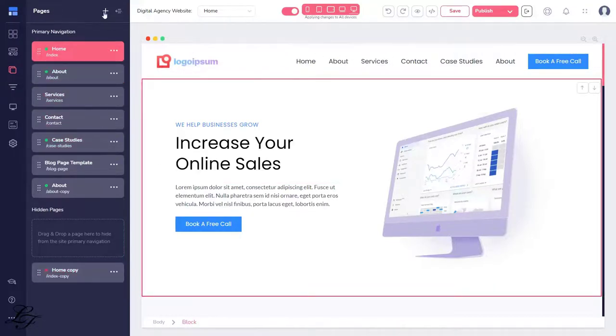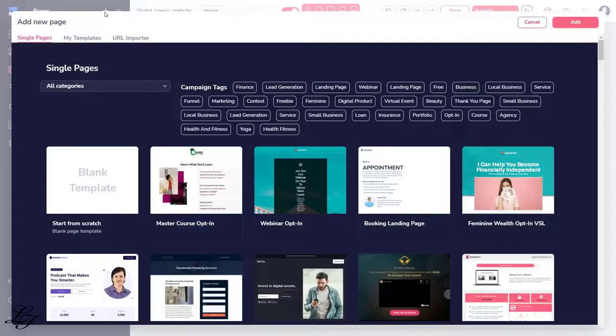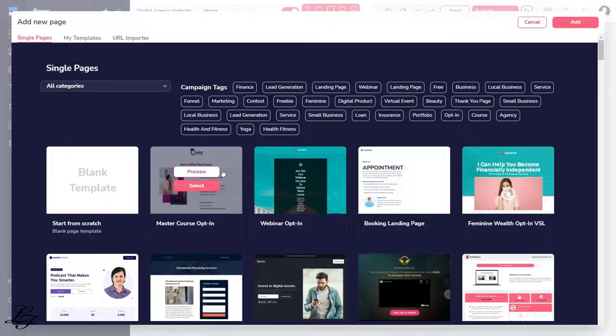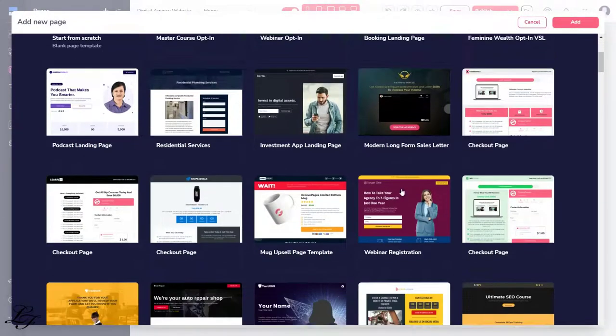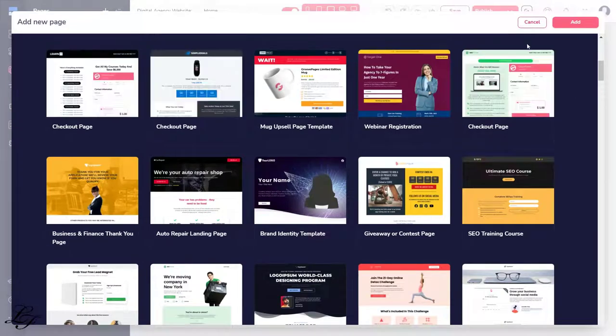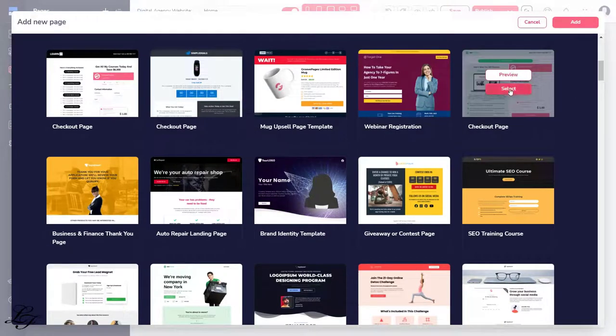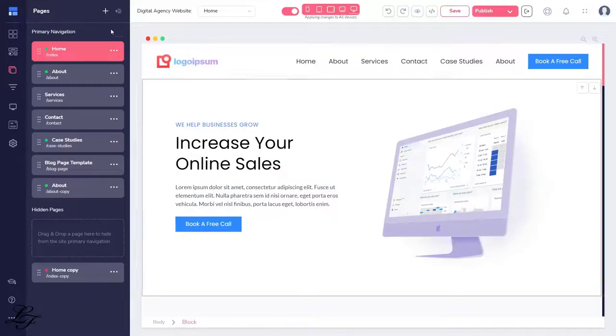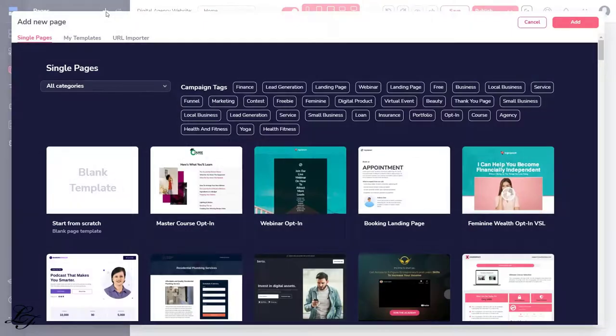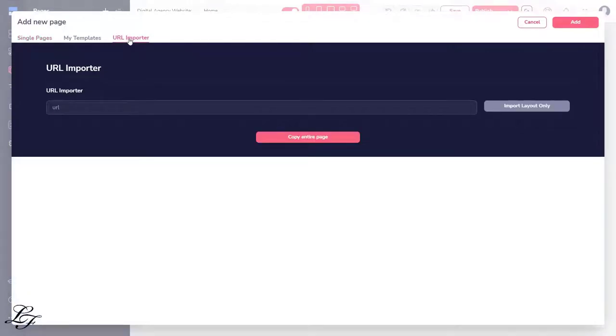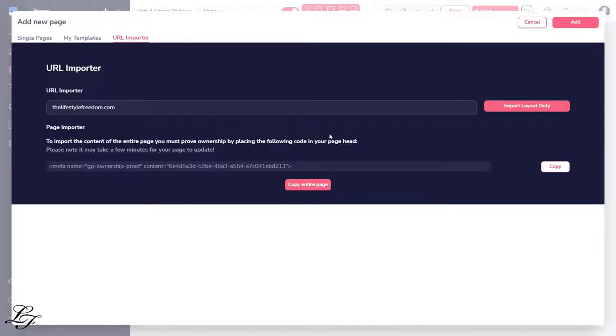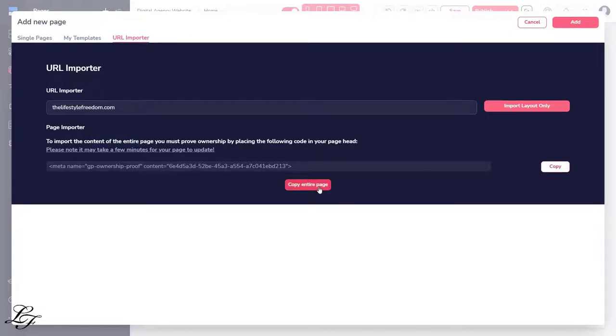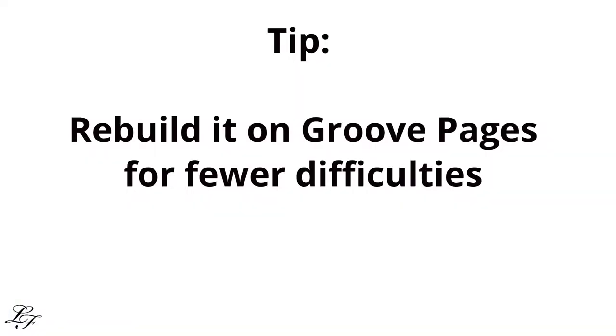Now to add a new page to your website, click this plus button. You may either create your page from scratch or use one of the pre-designed themes. Next, you'll notice here that you also get the URL Importer option. This is when you have a website using other page builders or content management systems. You will need to insert this code on your website to confirm ownership. So, copy and paste that code to your website. But keep in mind that it may not import all of your content exactly as it appears, and you may need to modify specific aspects to make it appear the way you wanted it to. Therefore, the recommendation is to rebuild it on GroovePages for fewer difficulties, and you can still create better-looking pages.